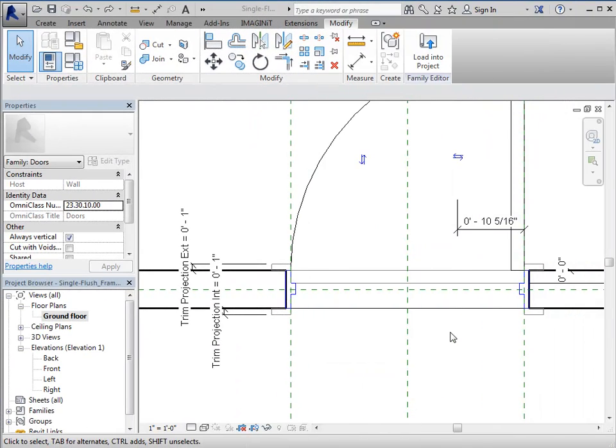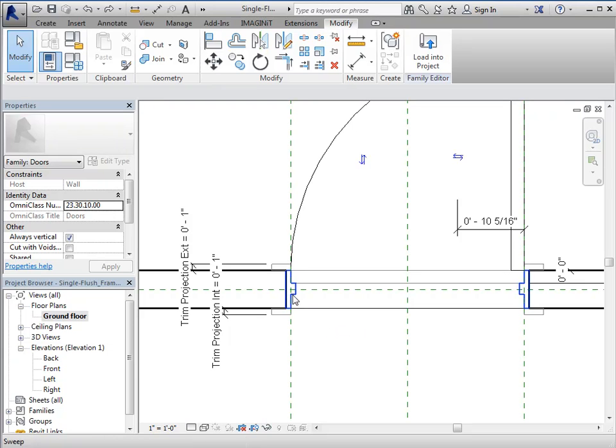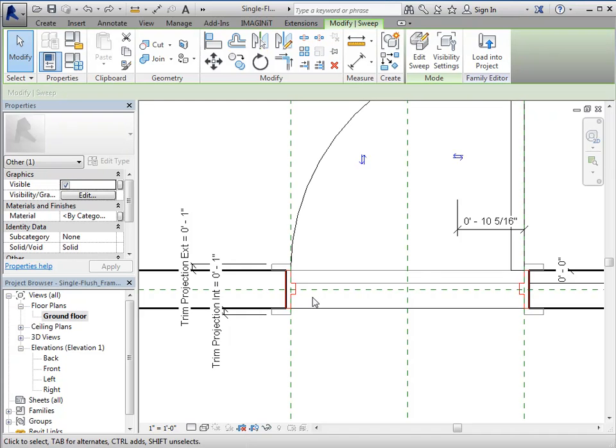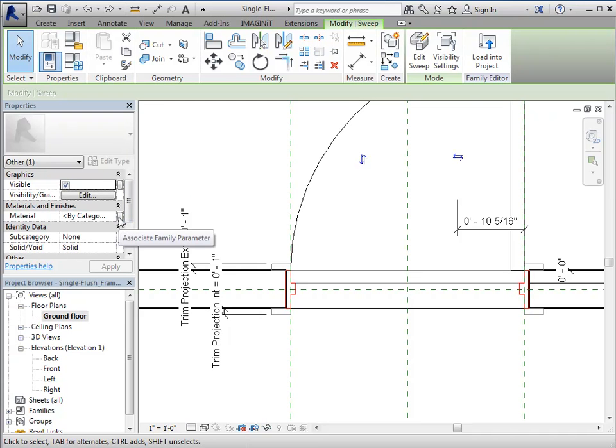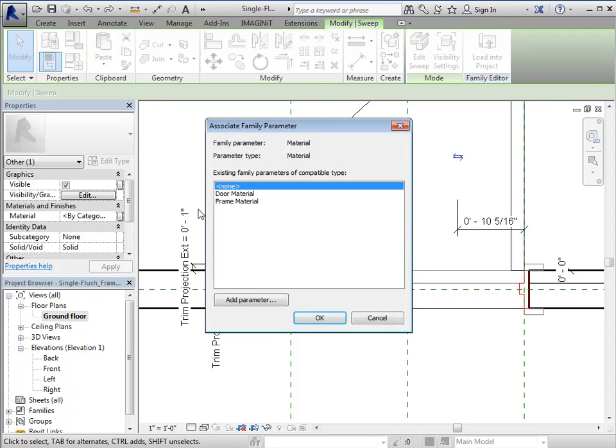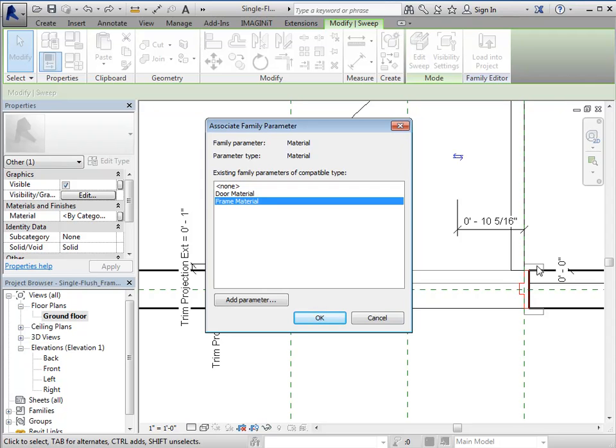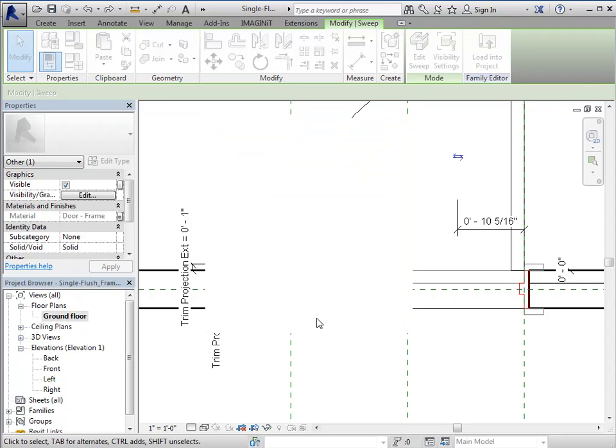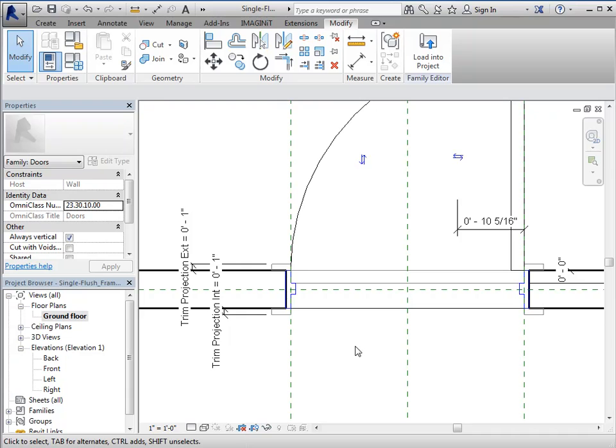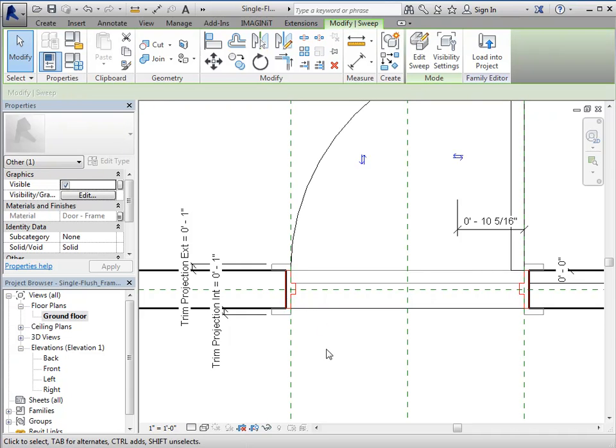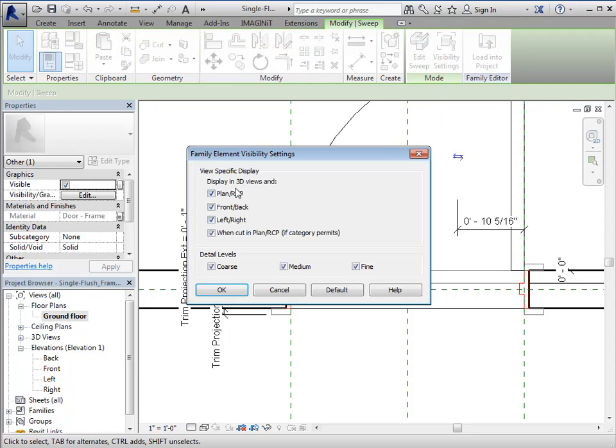There are a couple more things that I should address. One is going to be material assigned to that frame. So we'll take care of that first. Select the sweep. And then we'll select the button off to the right of material. And we'll assign the frame material. So that will make this the same material as this. The second item that we need to address is visibility of this object in a plan view. Normally, we don't want to see any 3D information in a plan view from a family. So we'll go to visibility settings and we'll turn it off. We'll assume that it's fine in all levels of detail in front, back, left, and right.